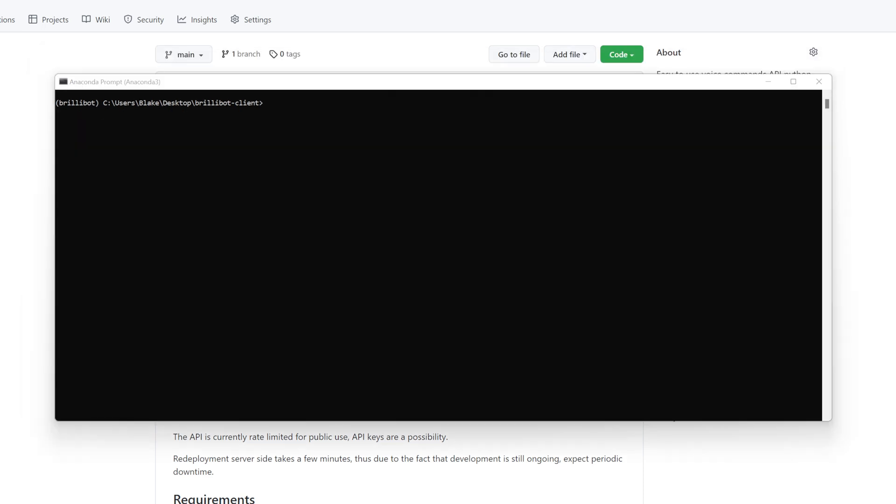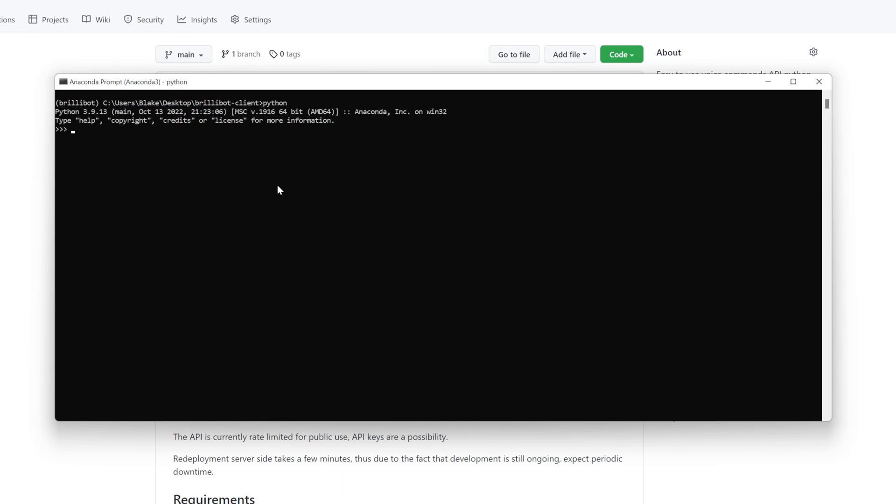Alternatively, as I said, it is also a Python package that you can use in other existing programs, and to demonstrate that you can import it, I'll go ahead and show that. So I'll do Python, and now once we have it installed, you would import it simply by typing from brillibot_client.brillibot_client import brillibot_client. And now this along with a config, and you are good to go.